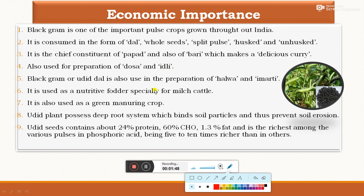Black gram or urad dal is also used in the preparation of halwa and imarati. It is also used as nutritive fodder especially for milch cattle after harvesting — the remaining plant parts can be used as fodder for milch cattle. It can also be used as a green manure crop. The urad plant possesses a deep root system which binds soil particles and thus prevents soil erosion. Urad seeds contain about 24% protein and 60% carbohydrate, 1.3% fat, and it is the richest among various pulses — especially in phosphoric acid, being 5 to 10 times richer than other pulses.